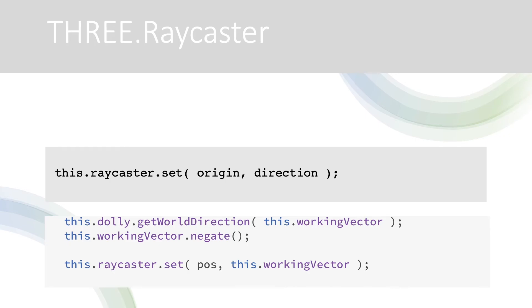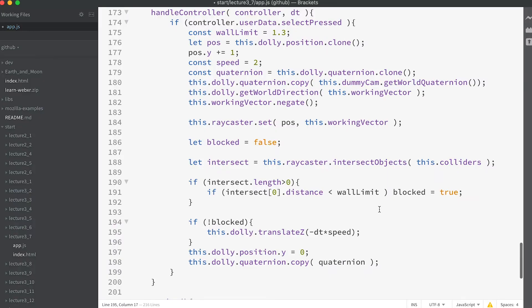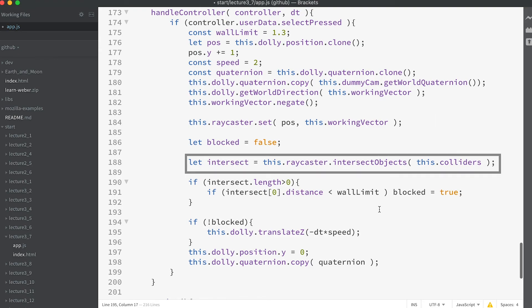The boxes are all stored in the class property colliders and we use the intersectObjects method of the raycaster instance. IntersectObjects returns an array of intersections ordered by distance with the nearest first.